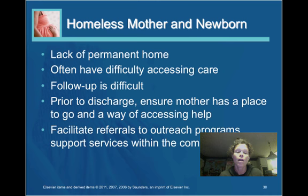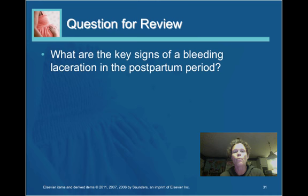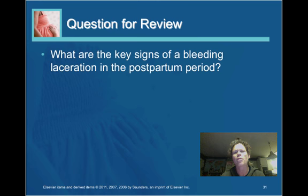This is the end of the presentation on Chapter 10. A closing question to ponder: what are the key signs and symptoms of a bleeding laceration postpartum, and how does that bleeding compare and contrast to other types of bleeding discussed in the presentation?